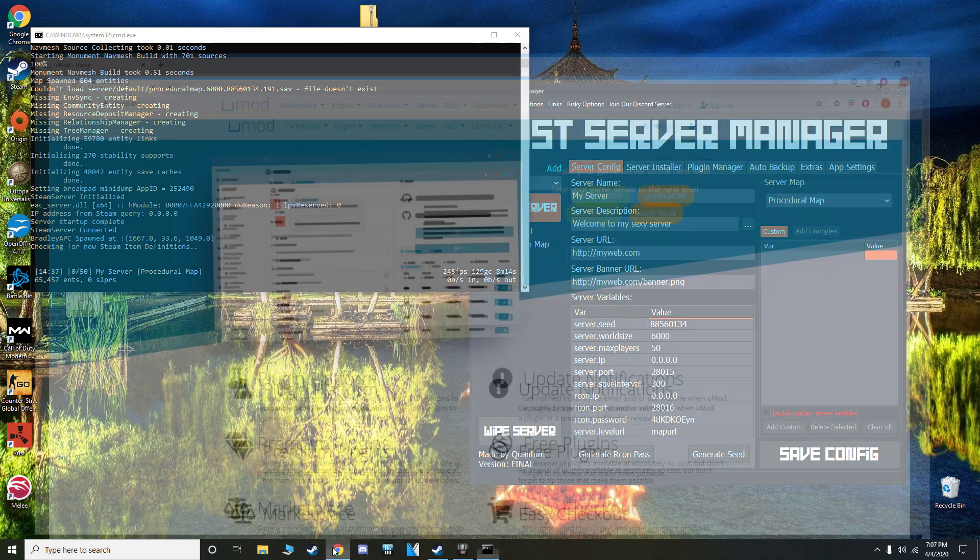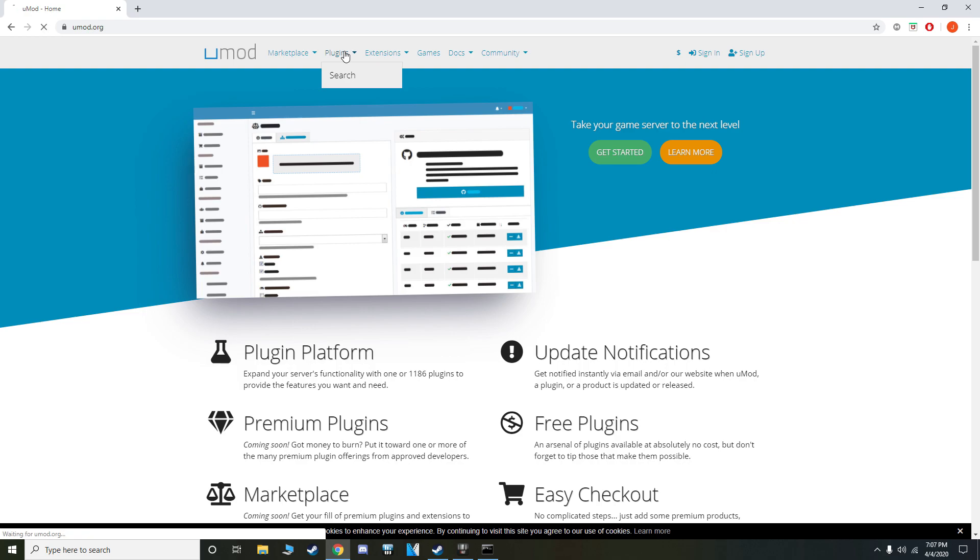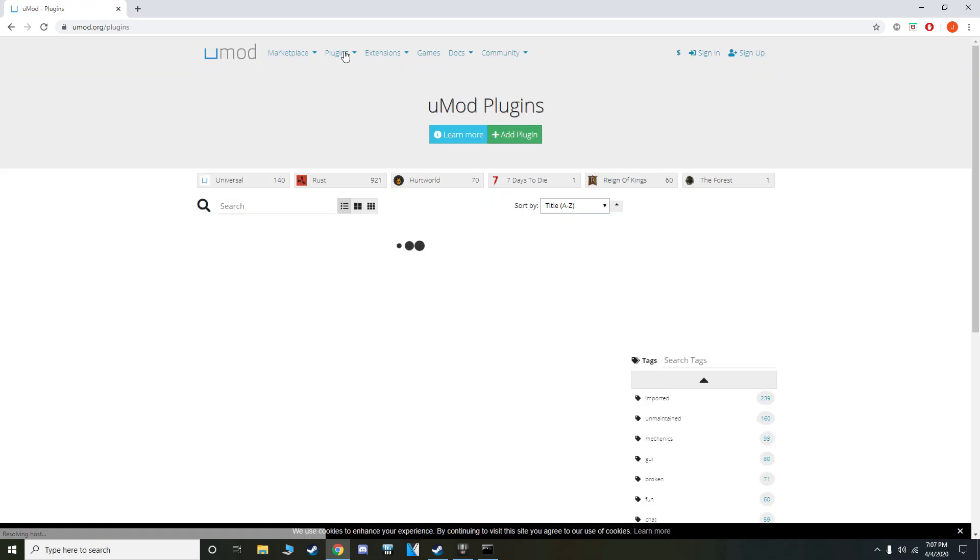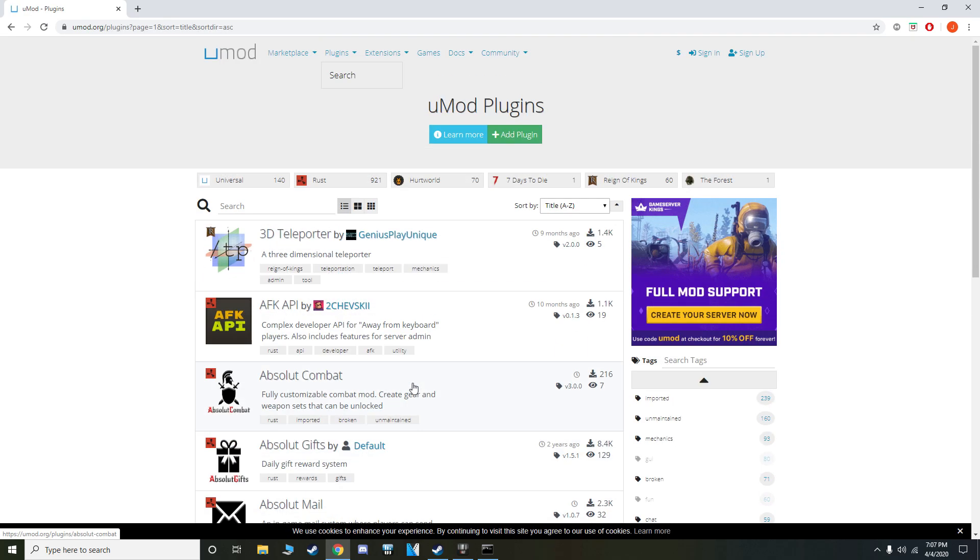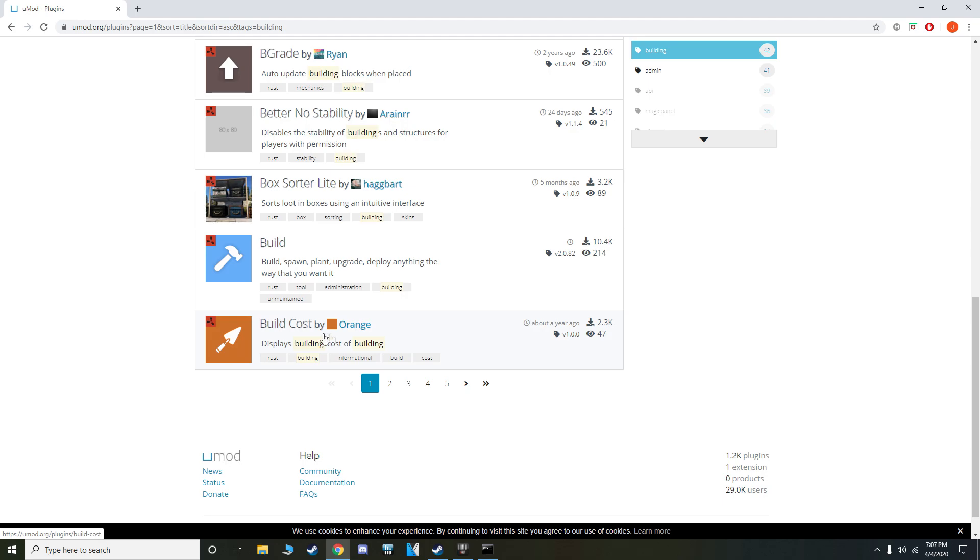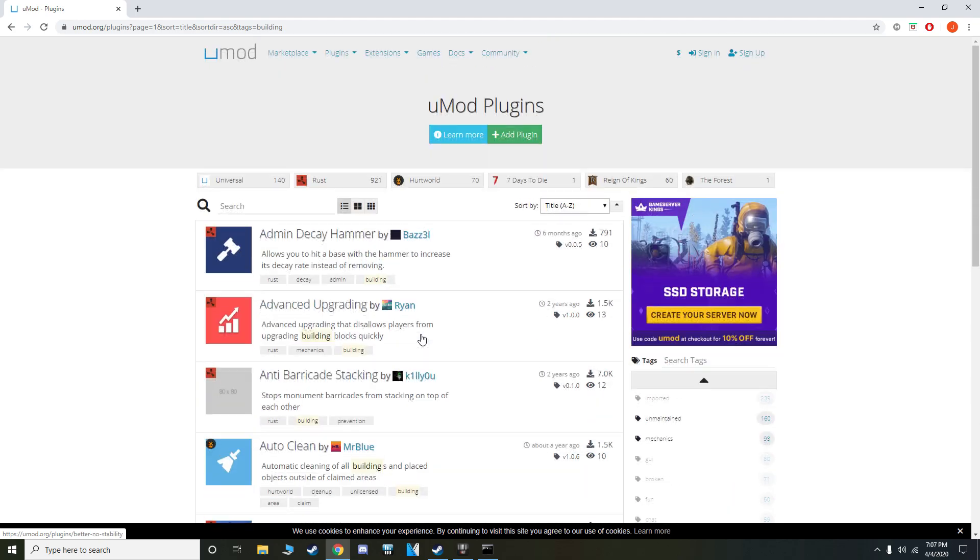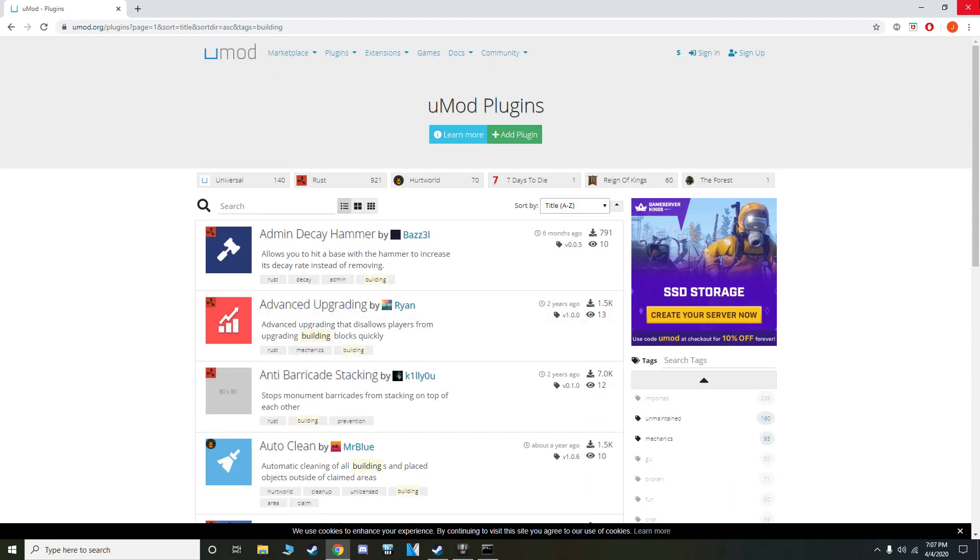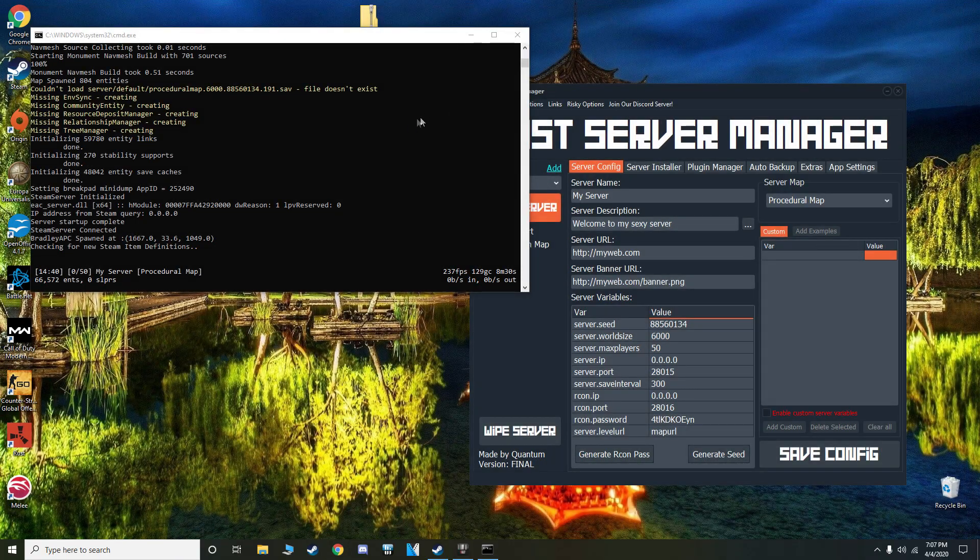This website, umod.org, is the hub for all Rust mods and plugins, got pretty much anything you can think of here. The only one that I want right now is building, and it's going to be build cost by Orange. This one's pretty sick, very useful, knowing how much your builds cost.